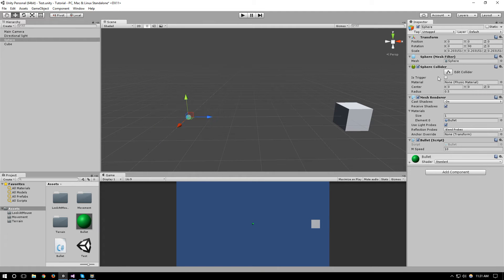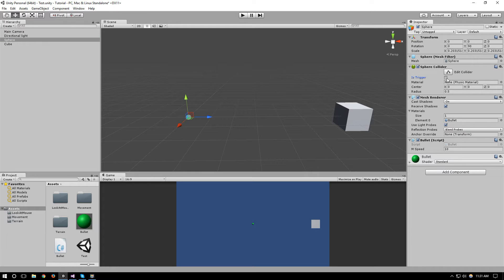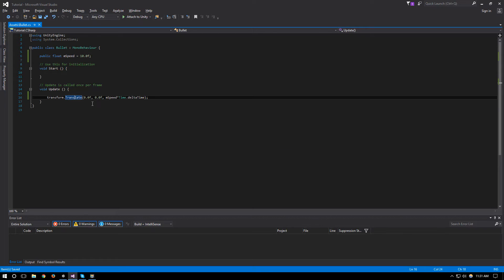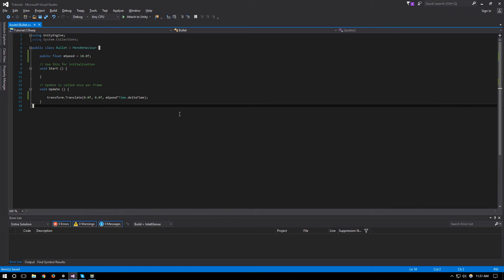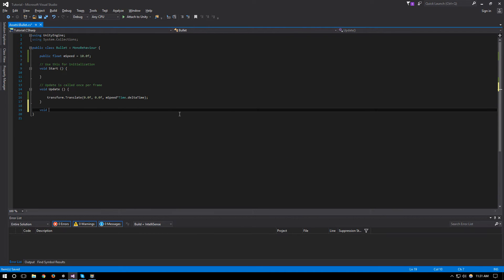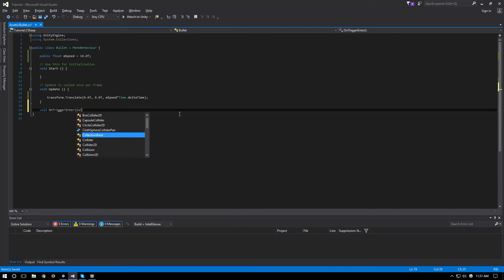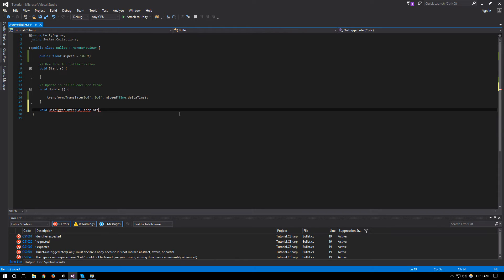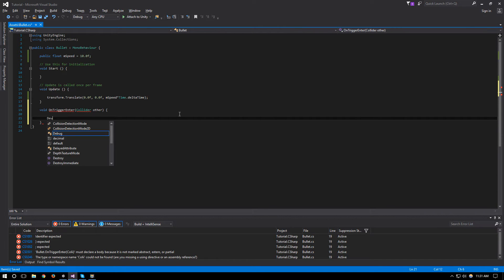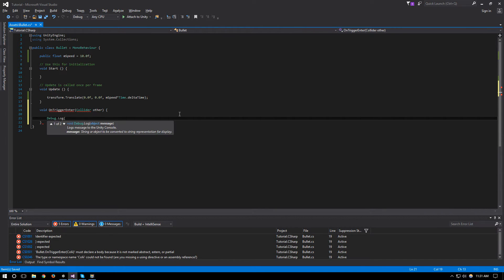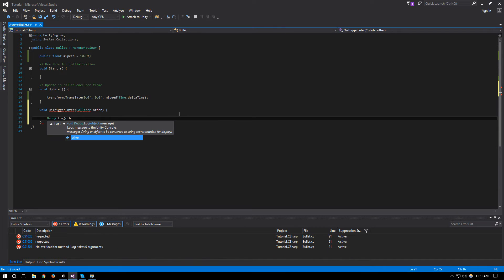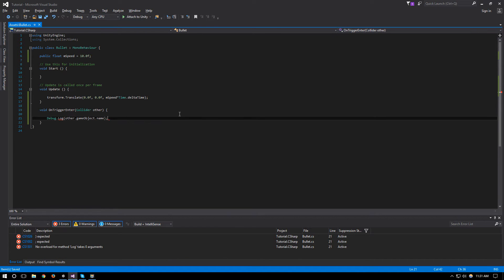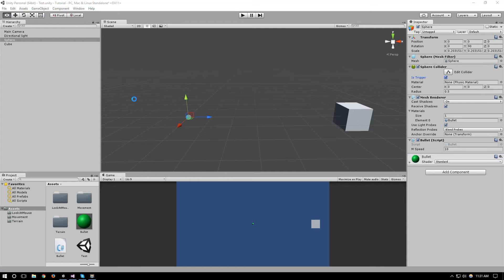Now using the colliders, for the bullet we just need to set its trigger to true so we can catch the collision event. And in here in void OnTriggerEnter, Collider other, we'll do a Debug.Log of our other.gameObject.name so it'll just tell us the name of the object that we just hit. If we run it...